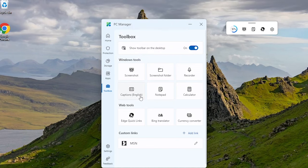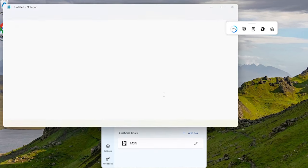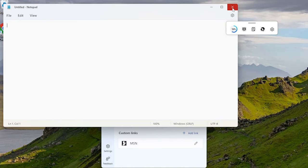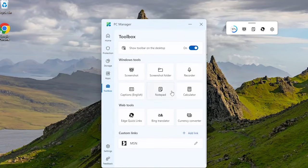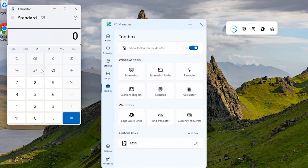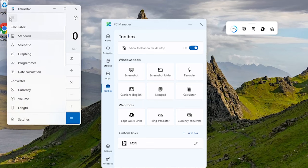Jot down quick notes, to-do lists, or code snippets with this handy notepad. No more fumbling with your phone or digging up dusty old calculators. Crunch the numbers with this sleek and intuitive calculator.